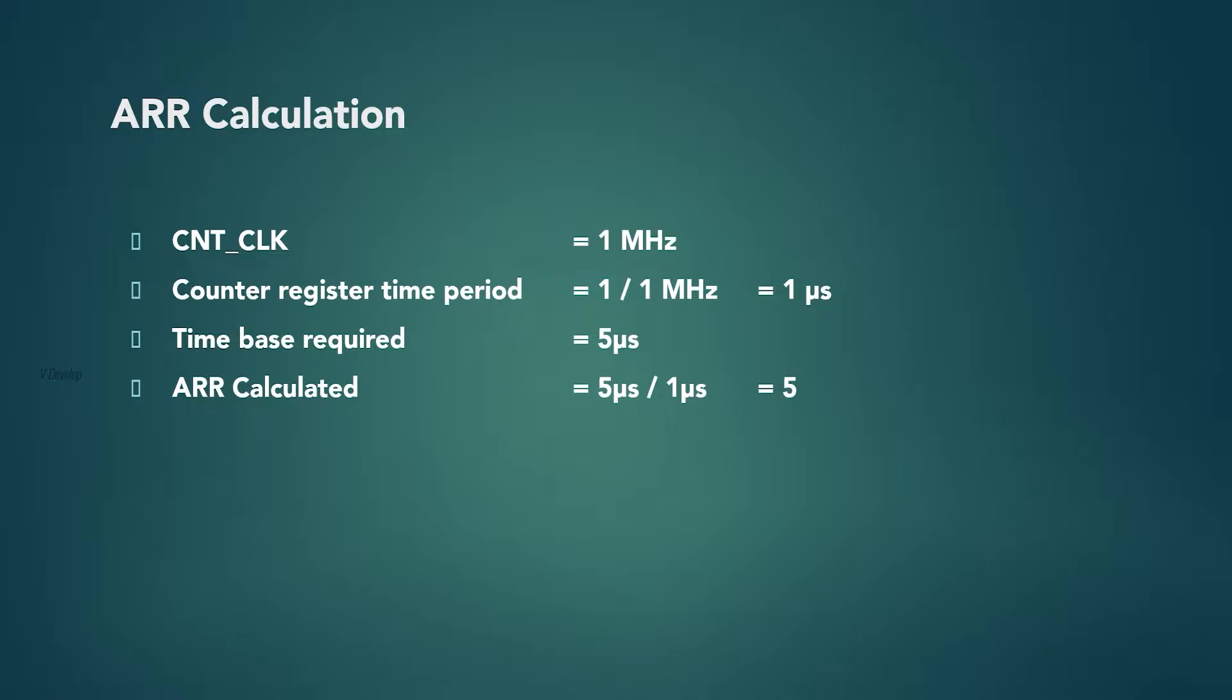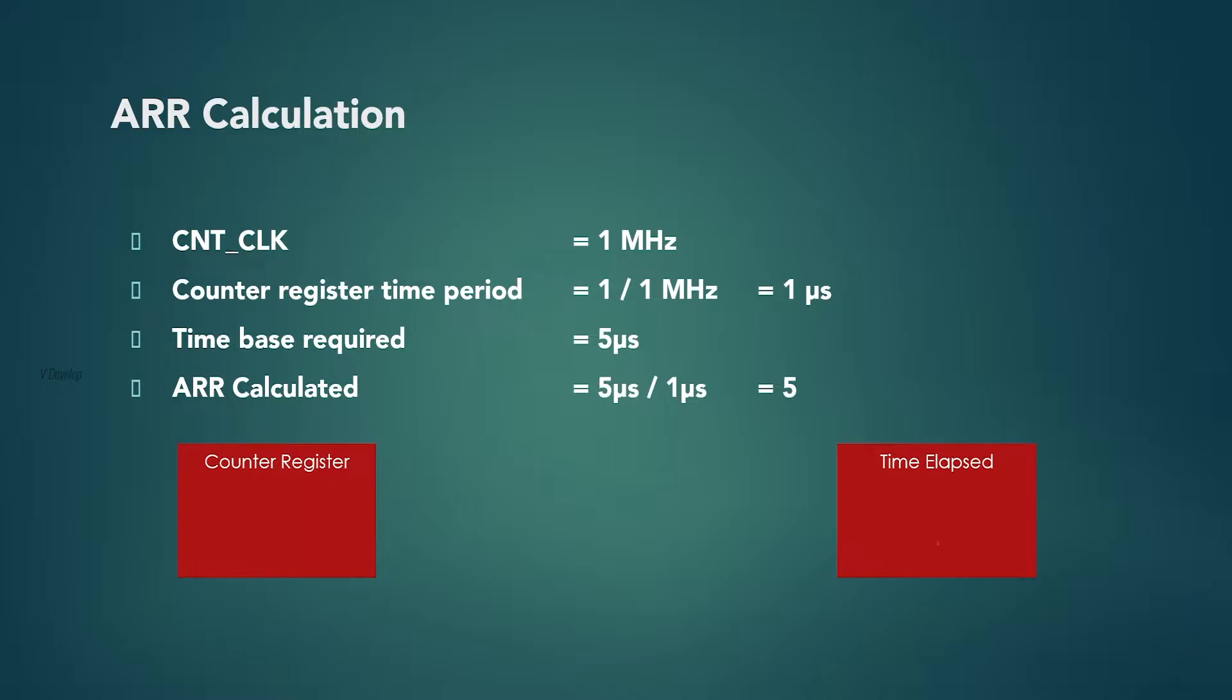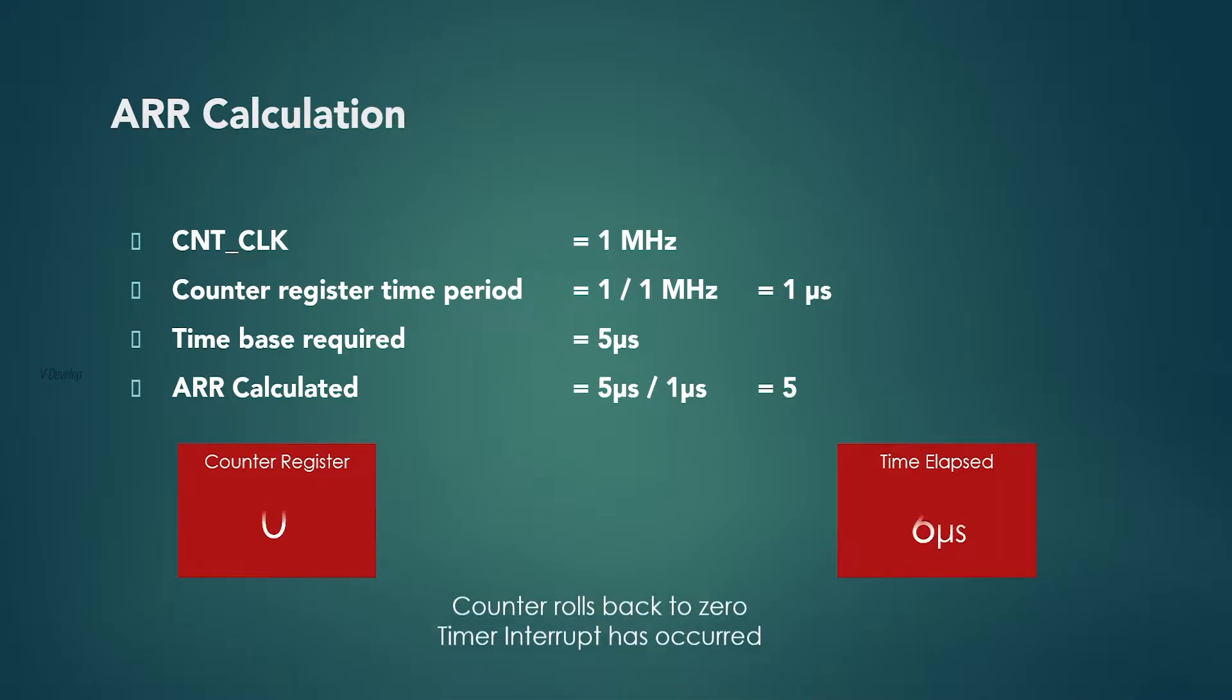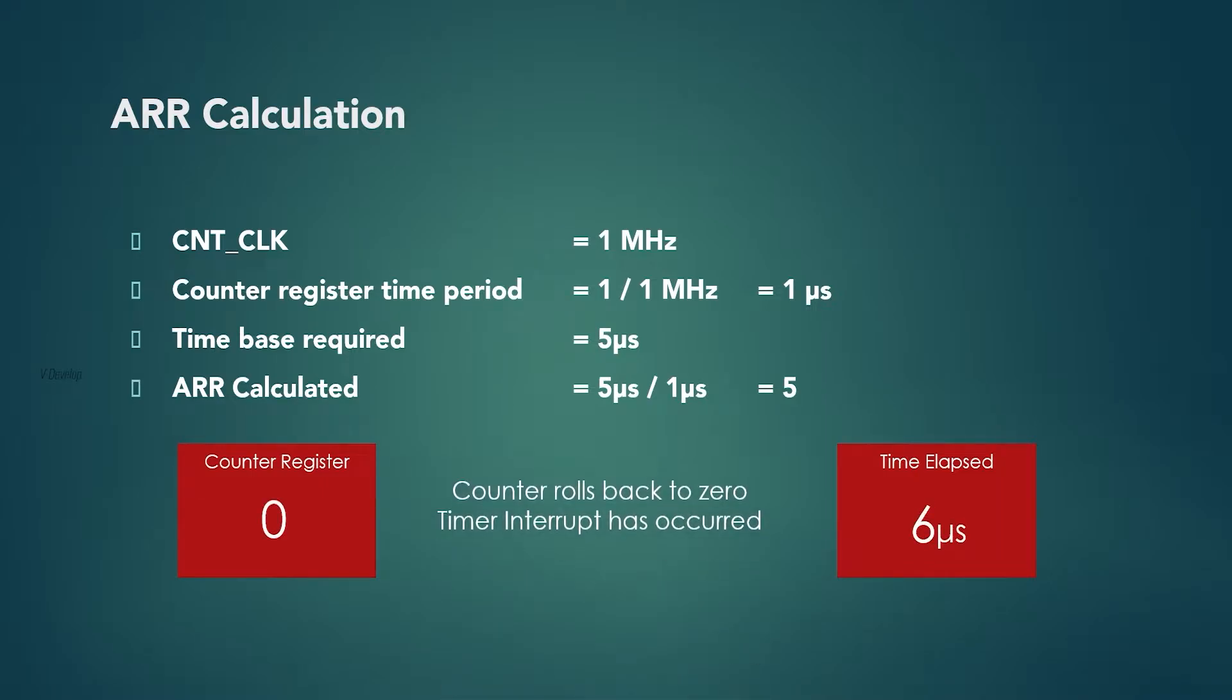Now we will see how timer will work in this case. Once timer starts, counter register will start the count up from 0. Every count will cost 1 microsecond. So let's start the timer. Counter counts to 1, 1 microsecond elapsed. Now 2, 2 microseconds elapsed. Now 3, 3 microseconds elapsed. 4 microseconds elapsed at counter value 4. 5 microseconds elapsed at counter value 5. Timer rolls back to 0. We got timer interrupt at 6 microseconds.